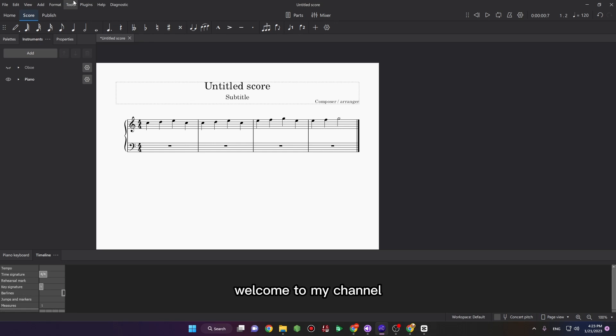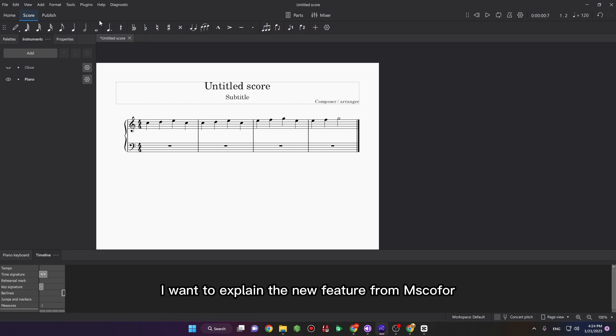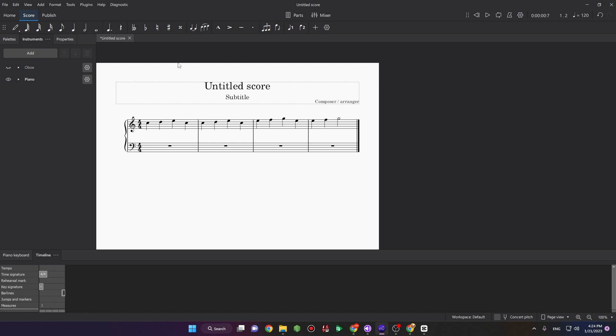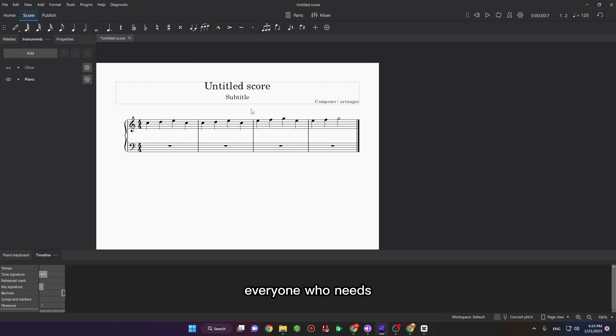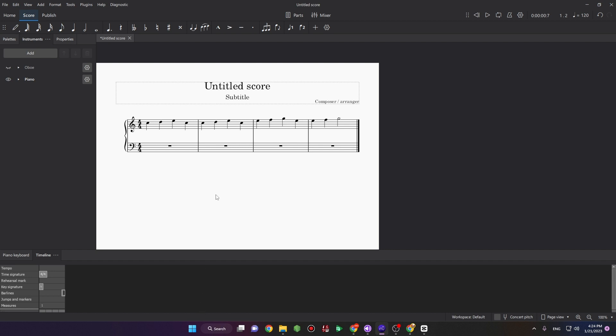Hi everyone, welcome to my channel. In this video I want to explain the new feature from MuseScore 4 that is beneficial for everyone who needs note names.